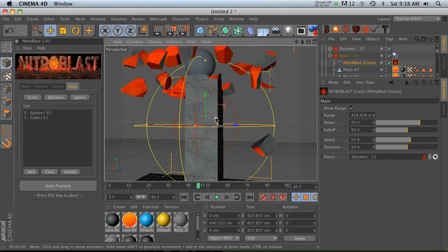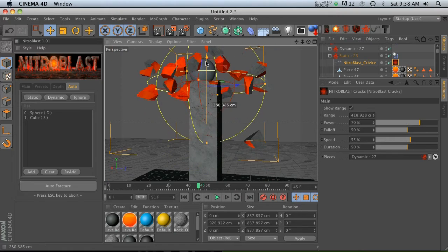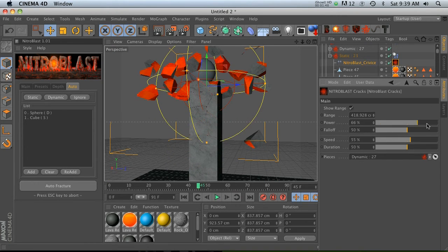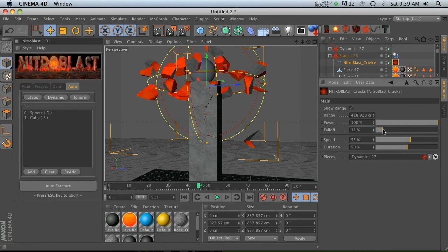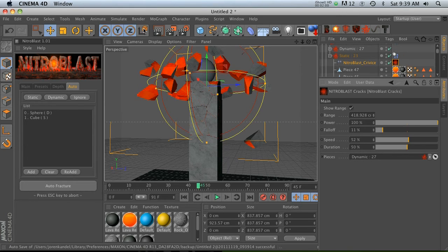We can change the falloff so we can add more, and we can also change the speed because these cracks actually grow on, which is really nice, and the duration of how long it takes them to grow on.